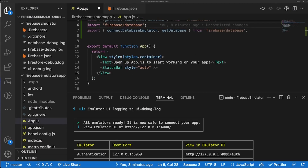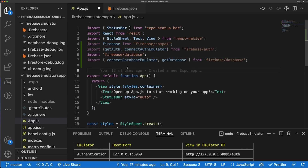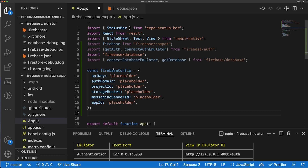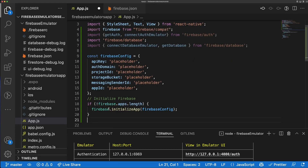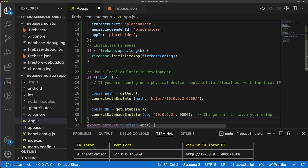In your `app.js` file — whether it's an Expo app or React Native app — you're going to add a Firebase config. This config is just there as a placeholder; it's not going to contain your real keys because we're just running it as an emulator. After that, we're going to initialize our Firebase app with that config.